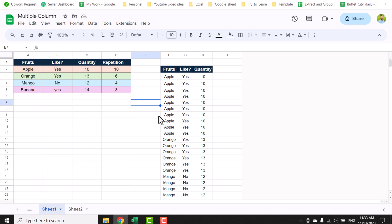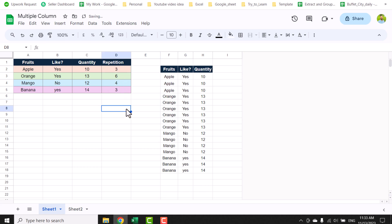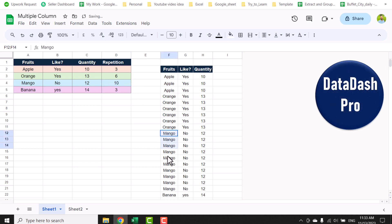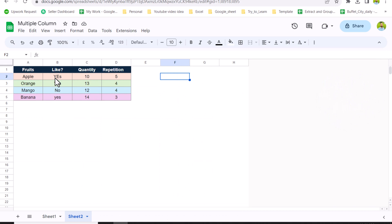In this video I'm going to share a single formula that will repeat rows multiple times. This time we don't have a single column — we have multiple columns. I'll show you the single formula that repeats the row based on a given repetition count. So if I change this to 3, it gives 3 repetitions, and if I want 10 mangoes, it will generate 10 mango rows. Let's develop this formula step by step.